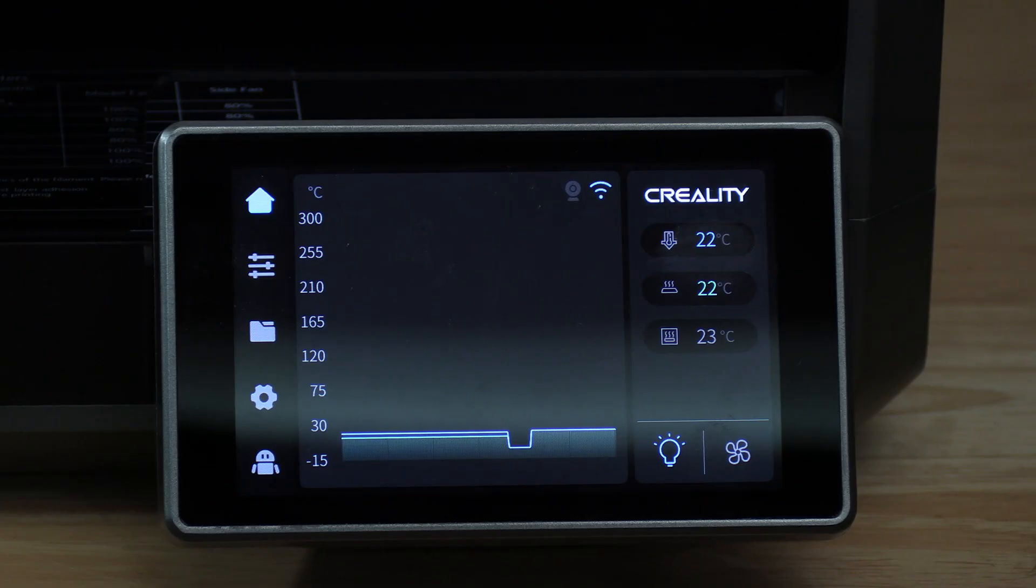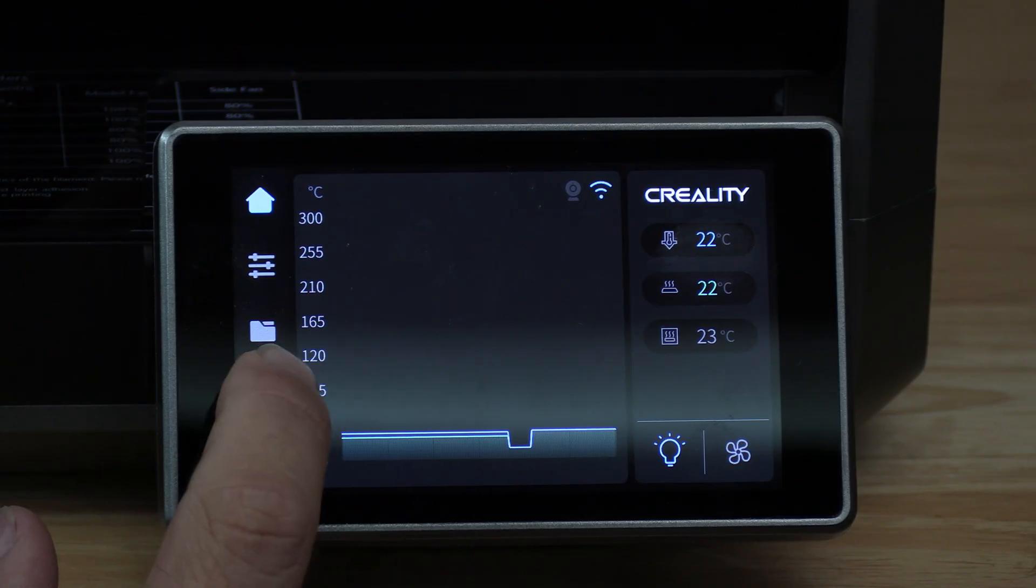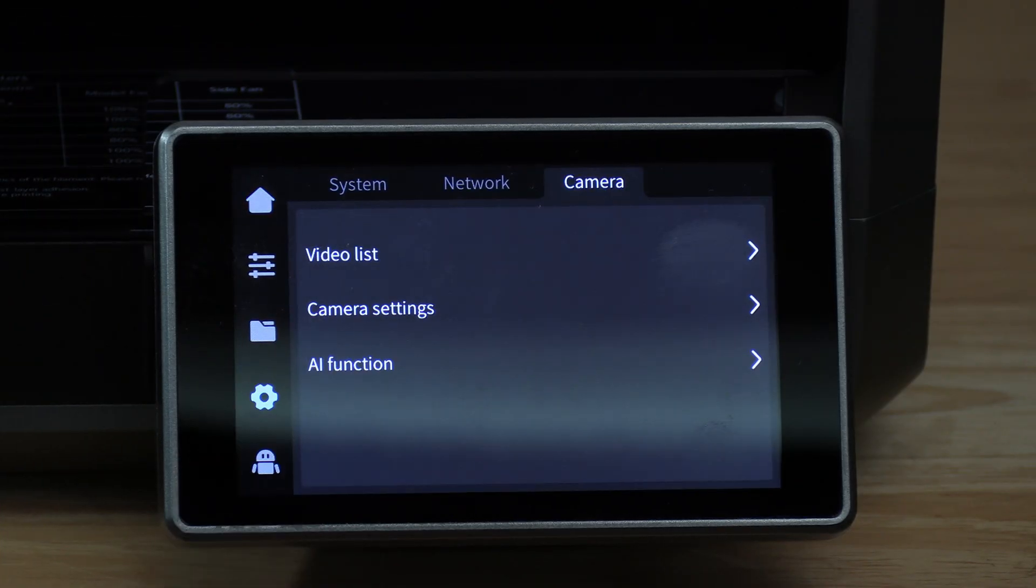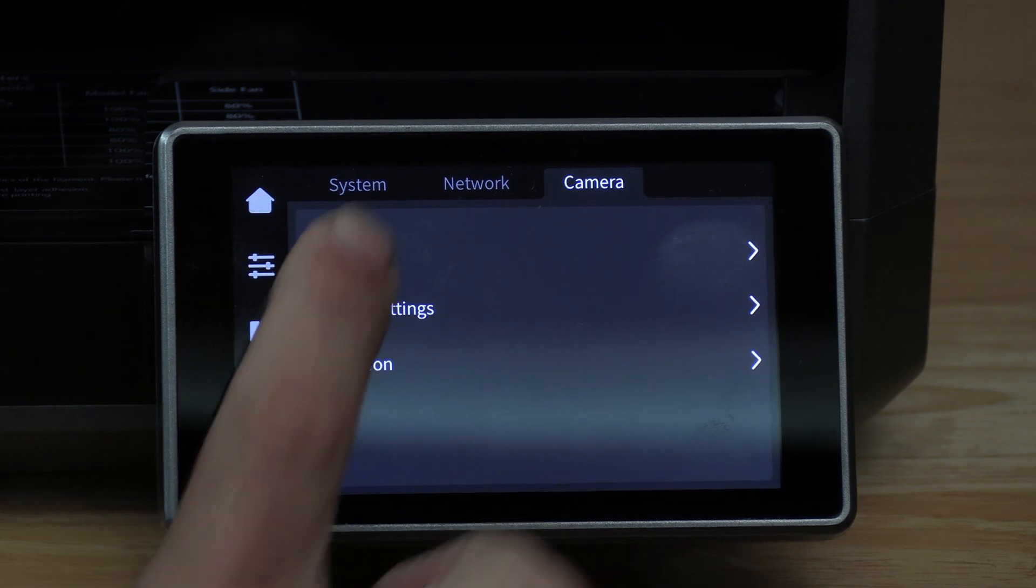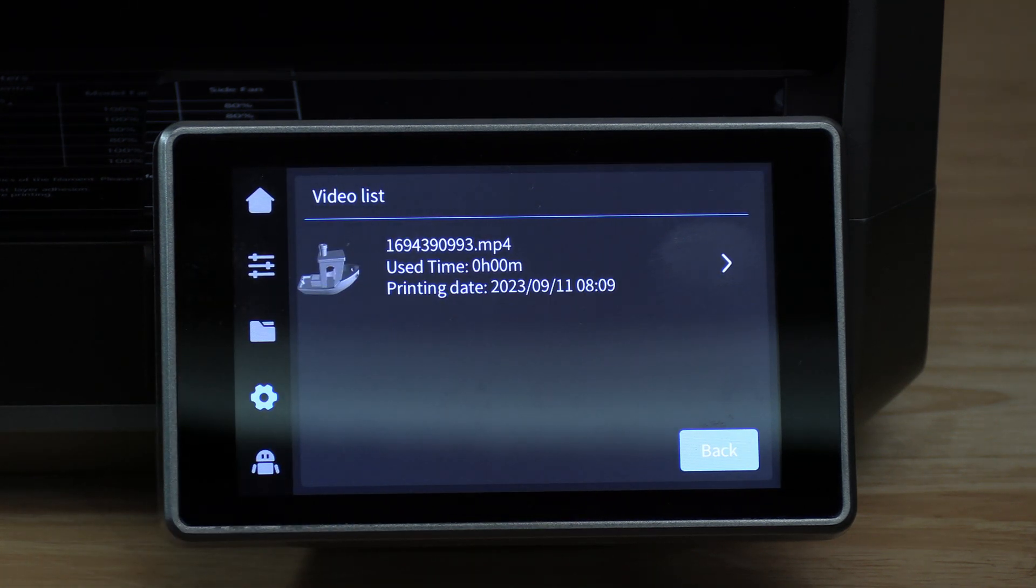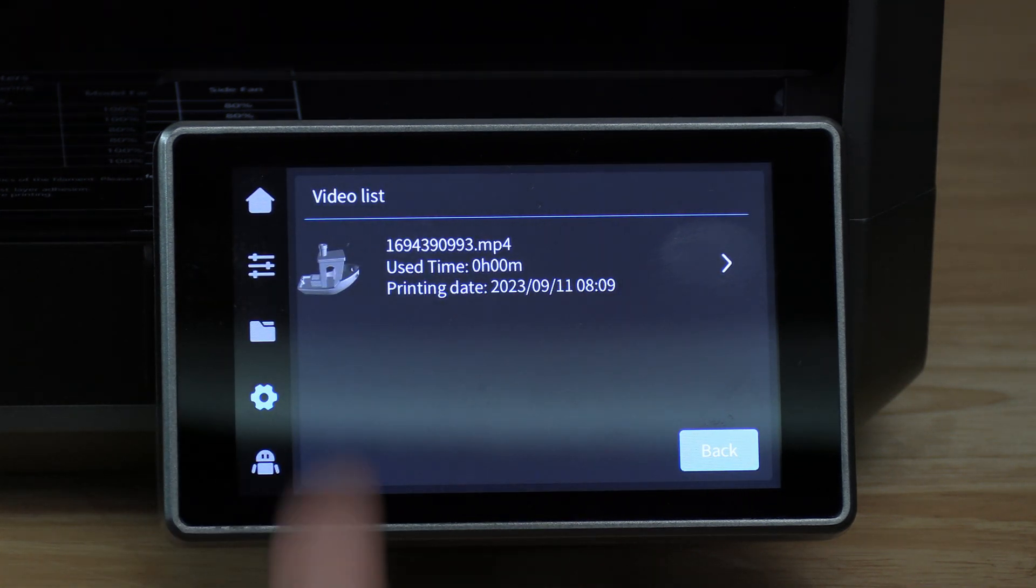To find it, click on the gear, click on video list, and you will see your time-lapse files in there.